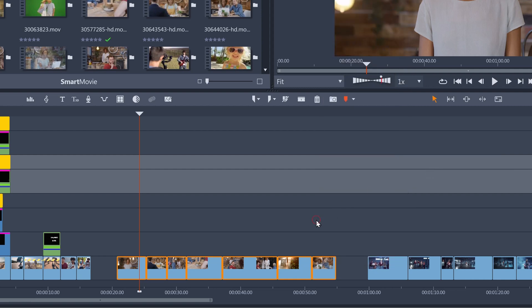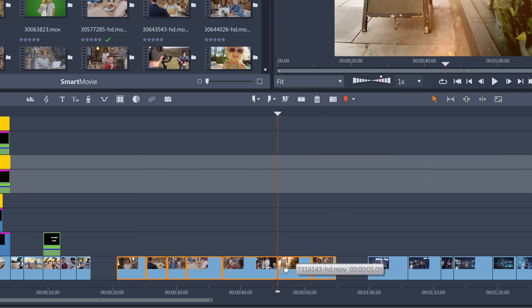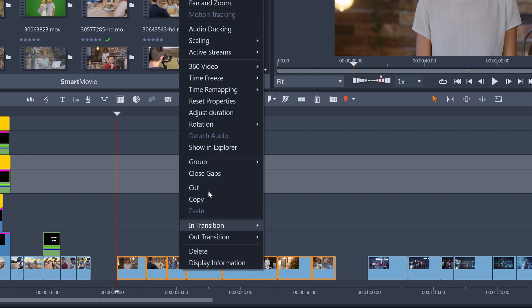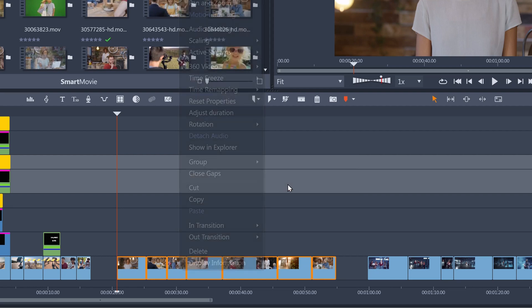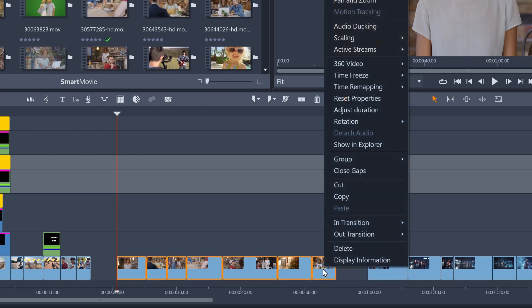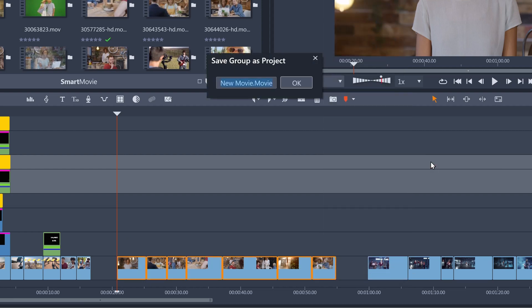Now when I select just one of these clips, all the clips in the group will be selected. Clip nesting works in the same way, except it's much more powerful. If I ungroup these tracks, make a new selection, and then Save Group as Project, then give the project a name.